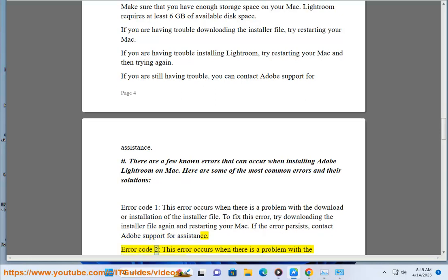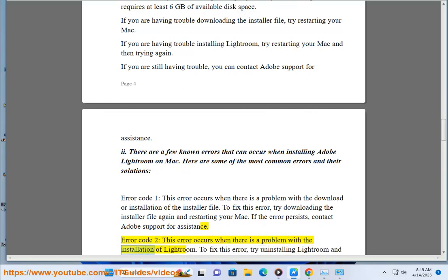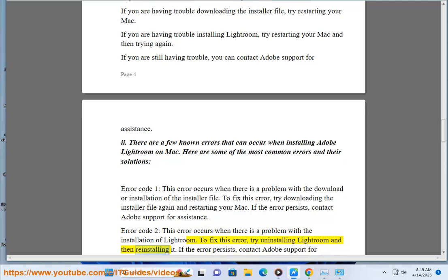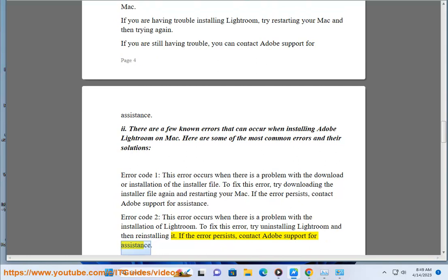Error code 2: this error occurs when there is a problem with the installation of Lightroom. To fix this error, try uninstalling Lightroom and then reinstalling it. If the error persists, contact Adobe Support for assistance.